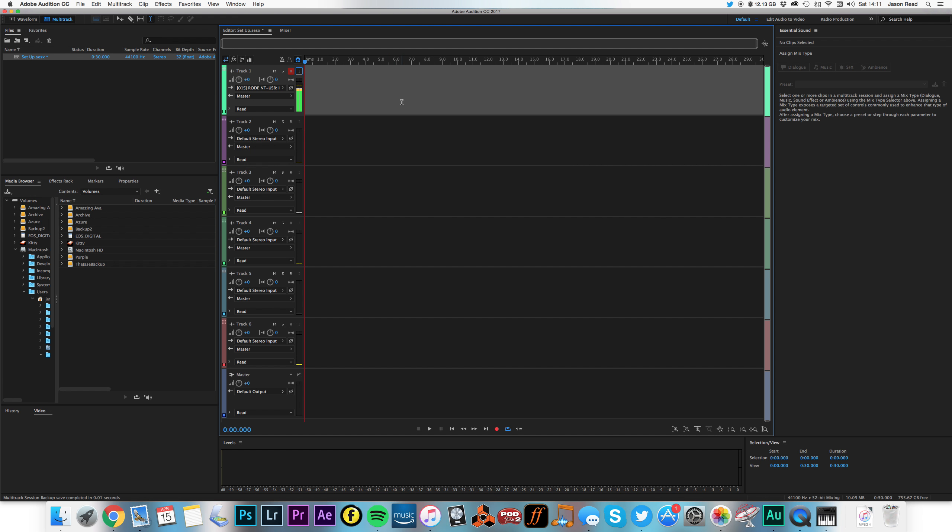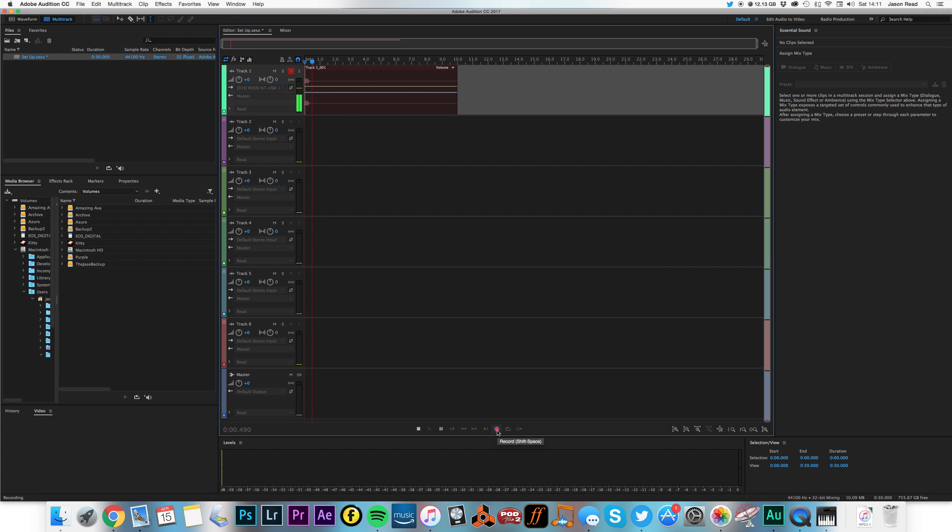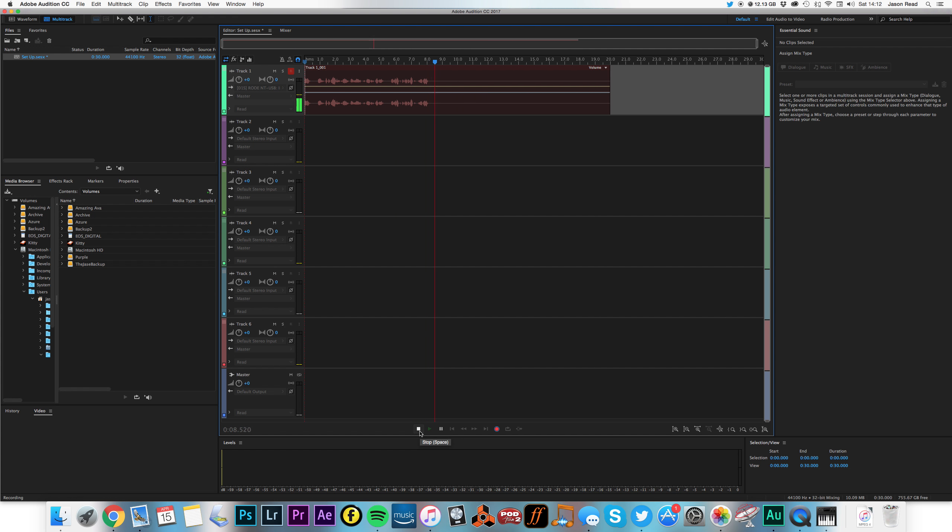Once that's done, we're good to go. We've armed the track for recording. I can hit record. And off I go. As you can see, I'm now recording audio. All set up and ready to rock in Audition. Thank you.